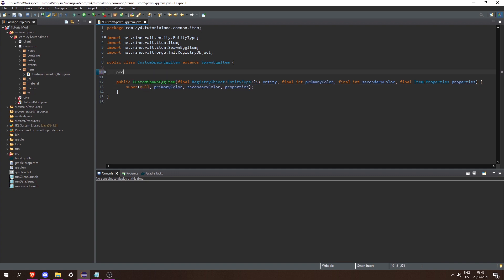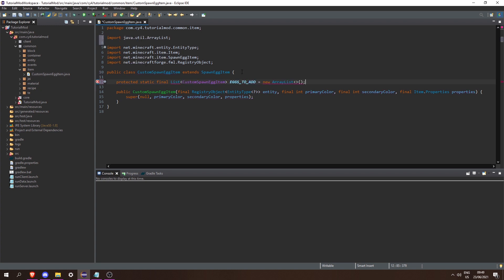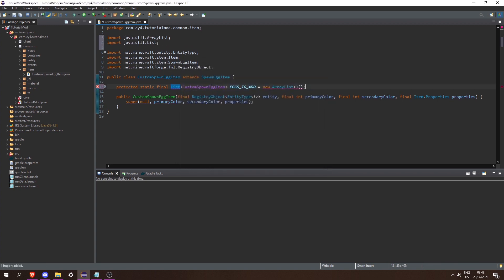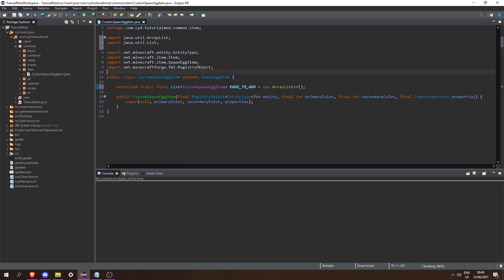Let's create a protected static final List of CustomSpawnEggItem, call it eggsToAdd, and set it equal to a new ArrayList. Then let's press Ctrl+Shift+O to import List and ArrayList, and that should fix the error.